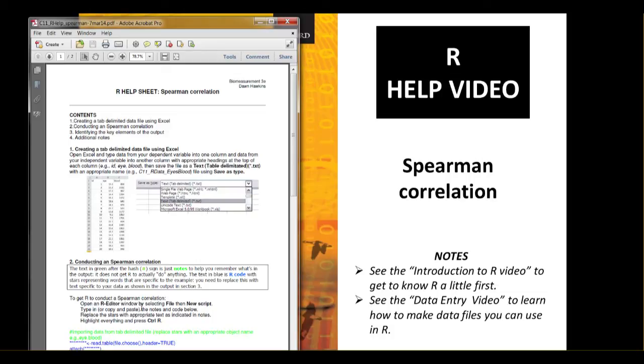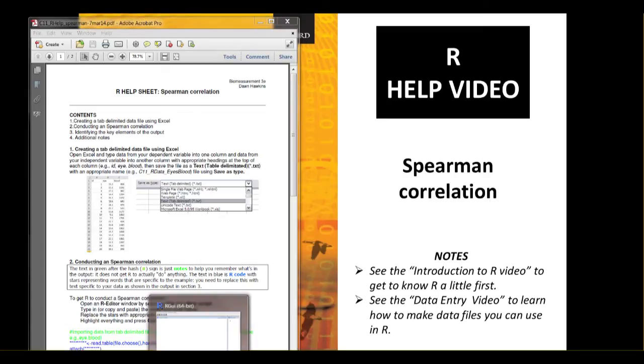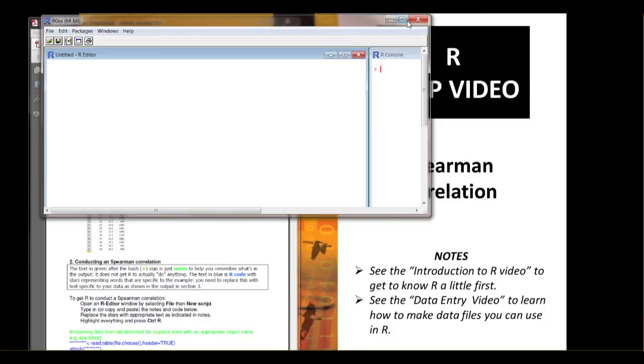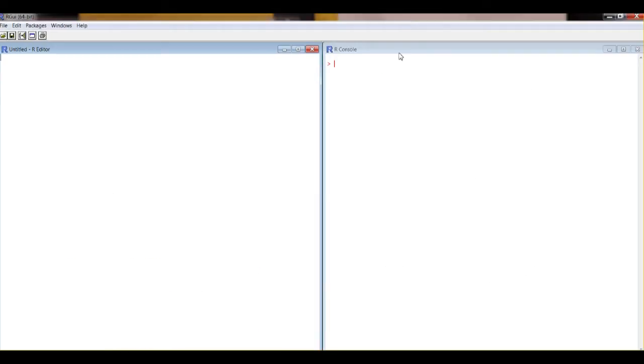Once you've done that or made your file, you're ready to get on with analysis. So you need R, so open R and arrange it how you like. I like it with my R console on the right and my R editor on the left and all nice and clear.